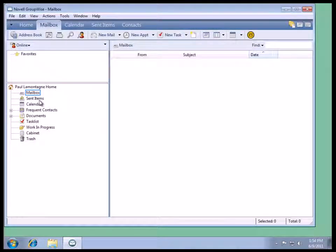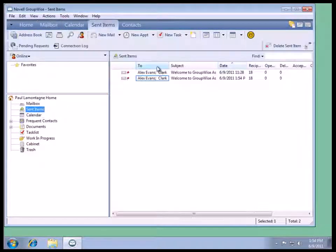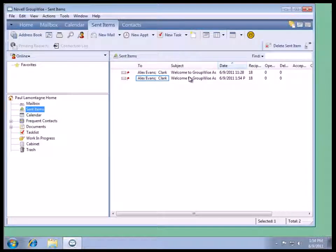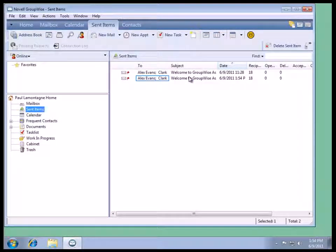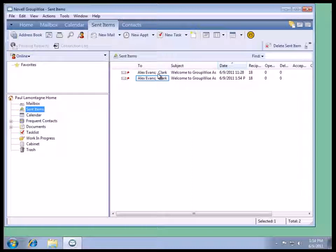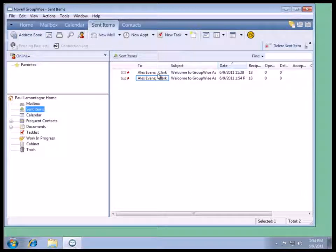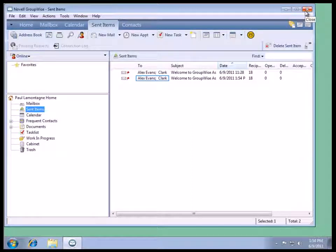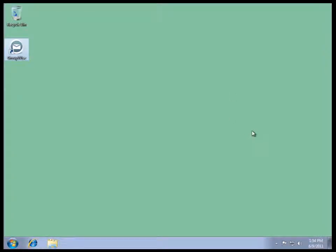And if we look at our Sent Items, we'll see that we have email that are located there. We'll close it down. And this concludes the GroupWise ASCOT client install via media installation. Thank you.